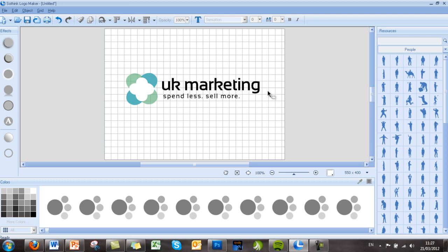So make a smart investment and get yourself some logo design software. You can save yourself hundreds of pounds. Thanks very much.